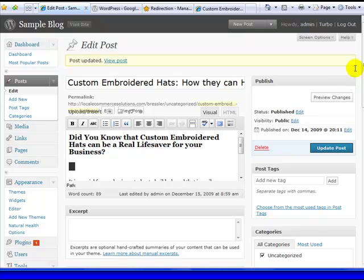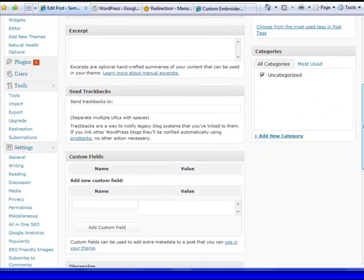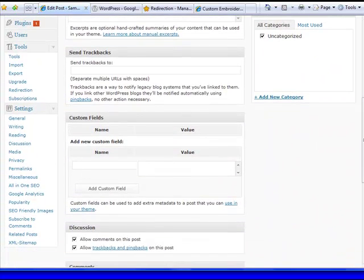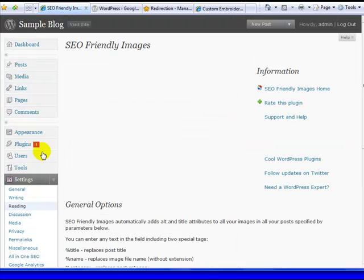Now, you might be saying to yourself, I already have a ton of images on my site, I don't want to go back and do this for every single one. Well that's where the plugin comes into play, SEO friendly images. Once it's activated, you just go under settings.